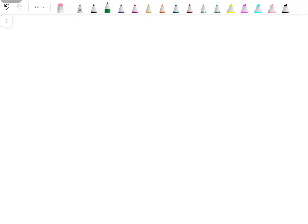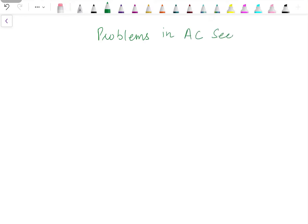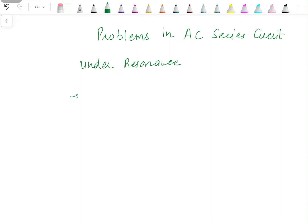Hey everyone, welcome back to the channel. In a previous video, I had briefly discussed resonance in series as well as in parallel circuits. In this video, I will be solving four different problems in an AC series circuit under resonance condition. Basically, this video is about series resonance. So let's start with the first problem.